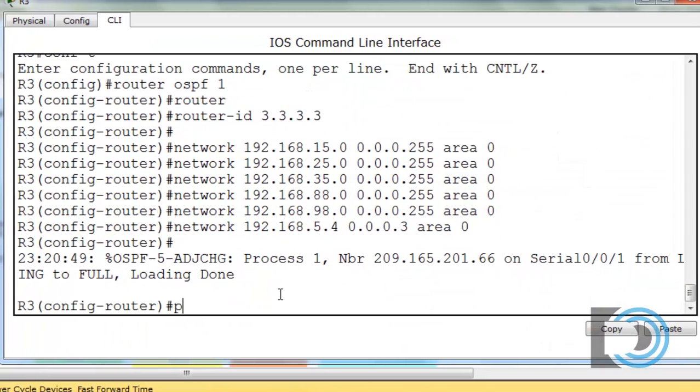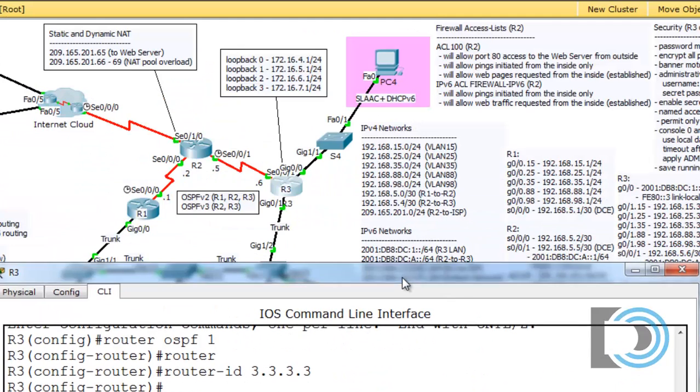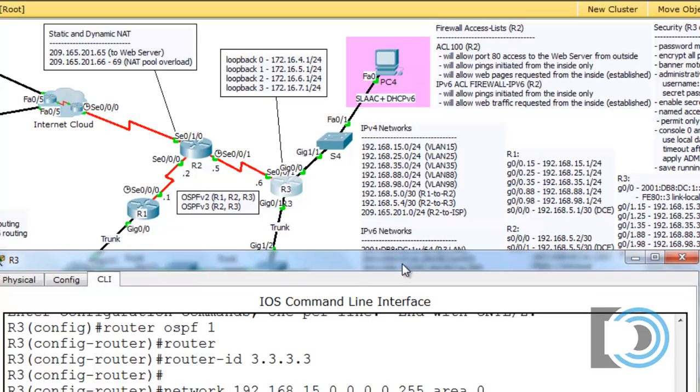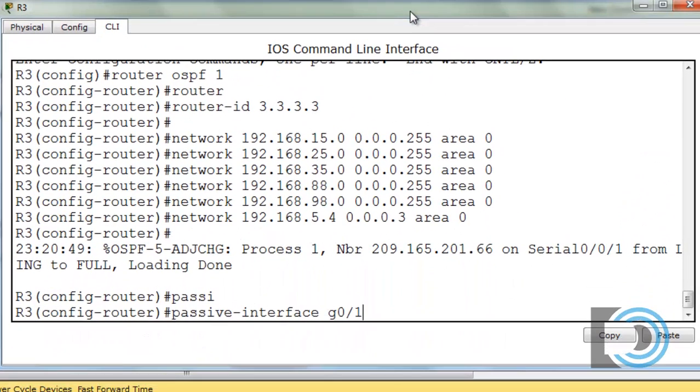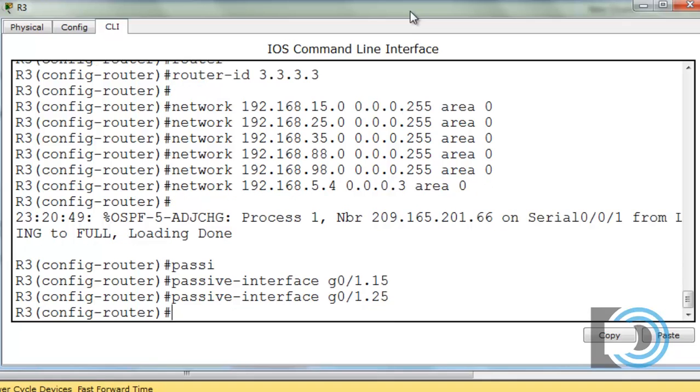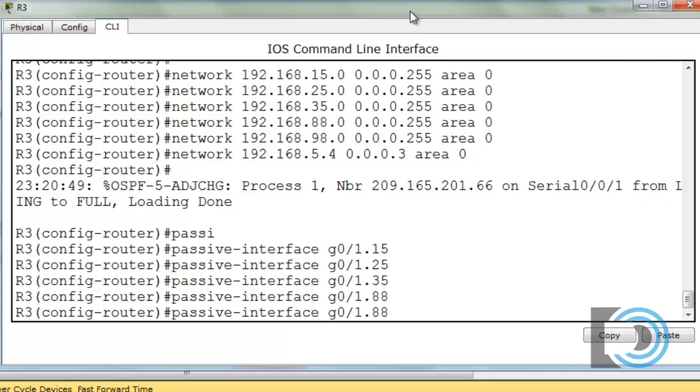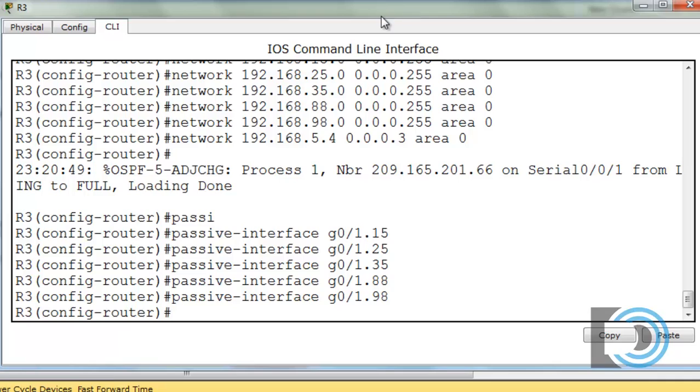So what I'll do is I'll say passive interface, and we're going to set it up on gigabit 0/1.15 and 25 and 35 and 88 and 98. Now once again I don't think that's in the best interest, but it is part of the lab so we're going to do it.